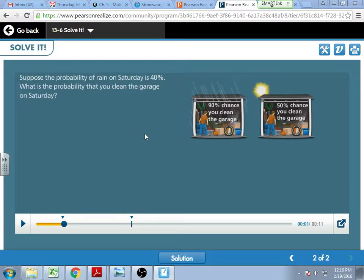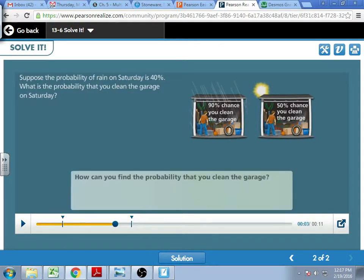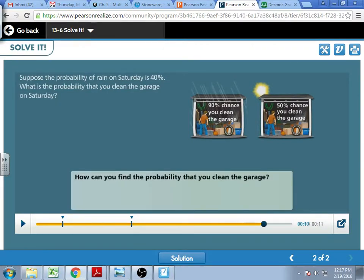So the chance of rain relates to my probability of cleaning the garage. Now I have this solved out on your paper because I didn't want you to have to write all this down at the beginning of the lesson. But what we want to do is look at each probability.